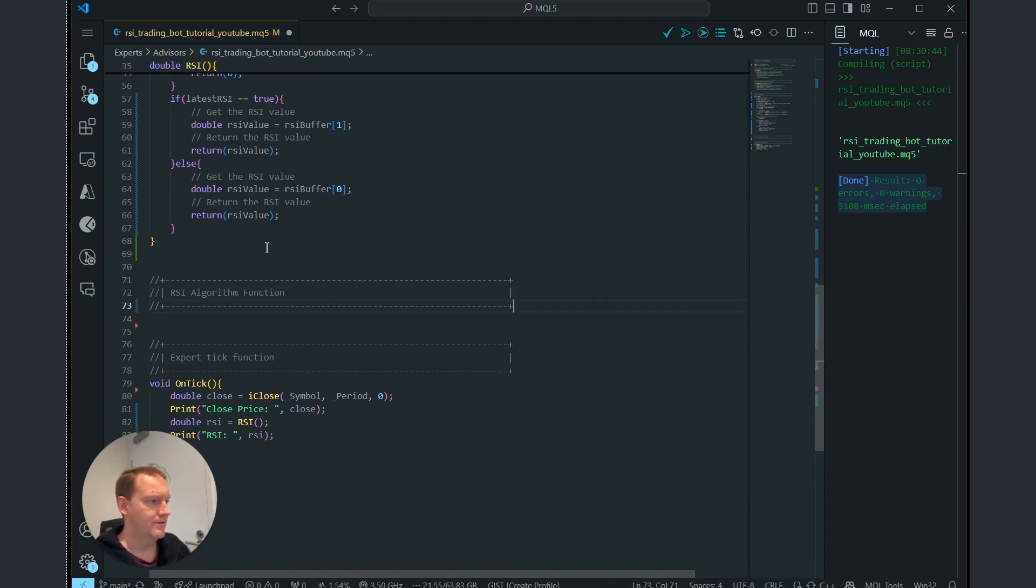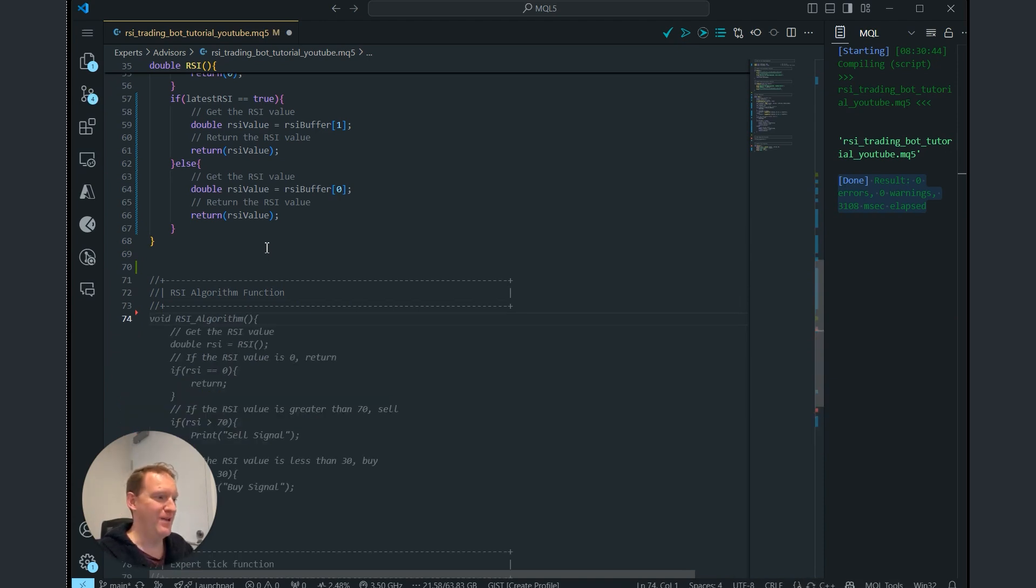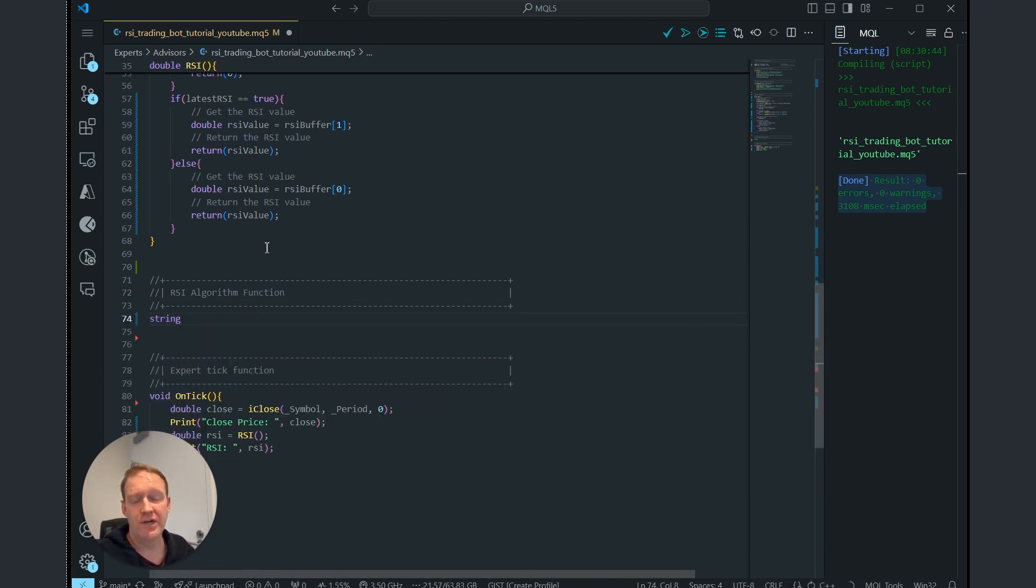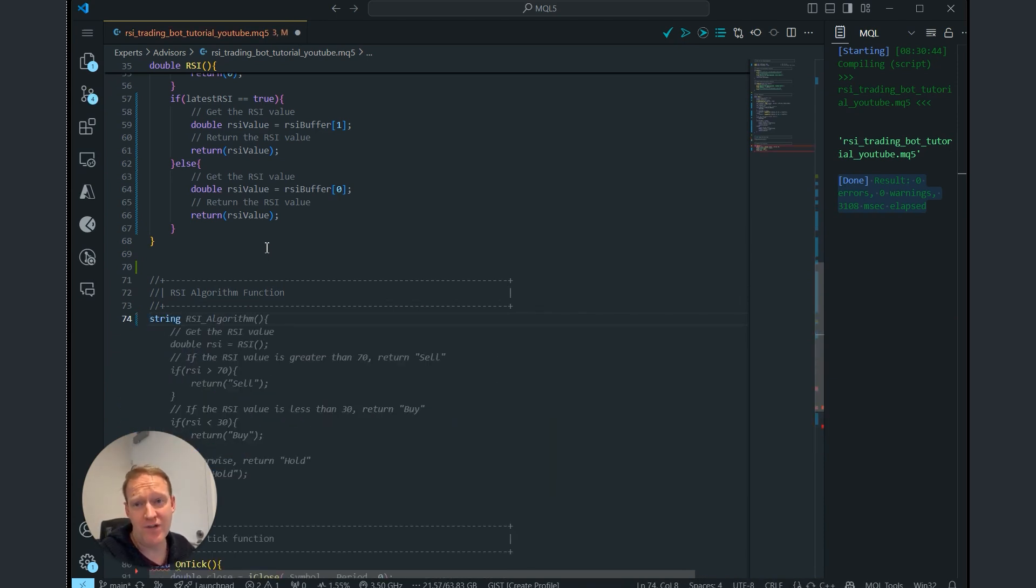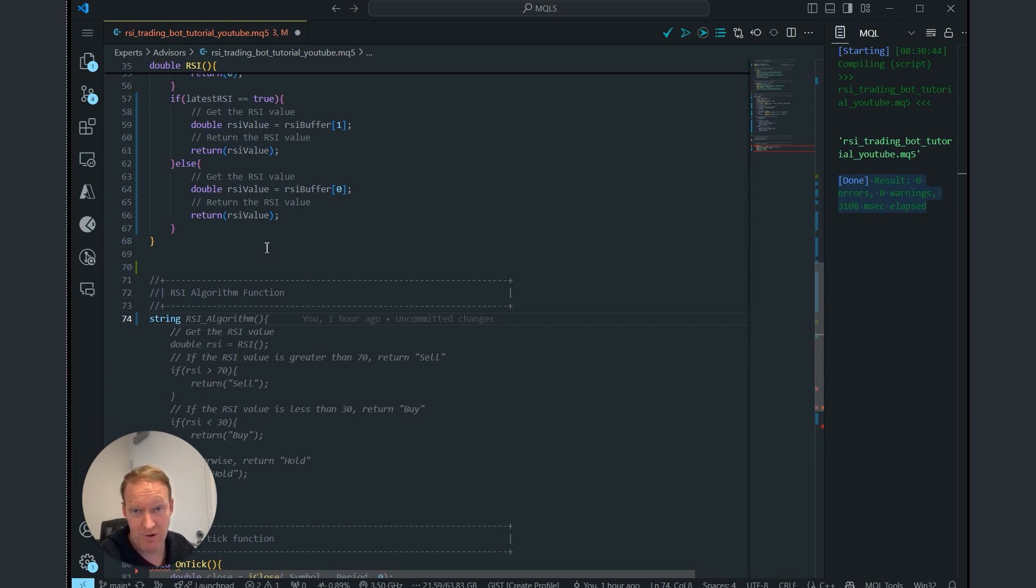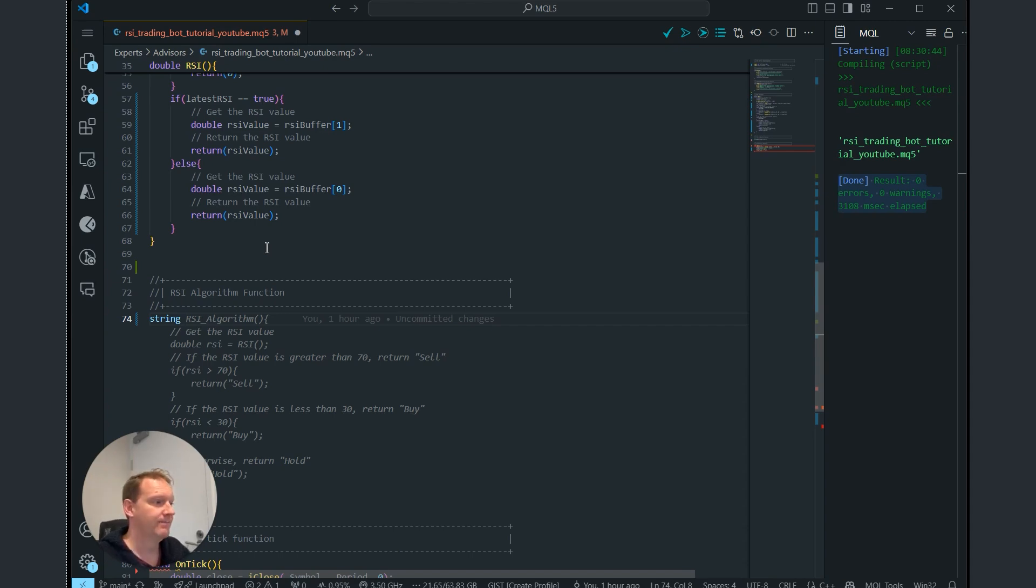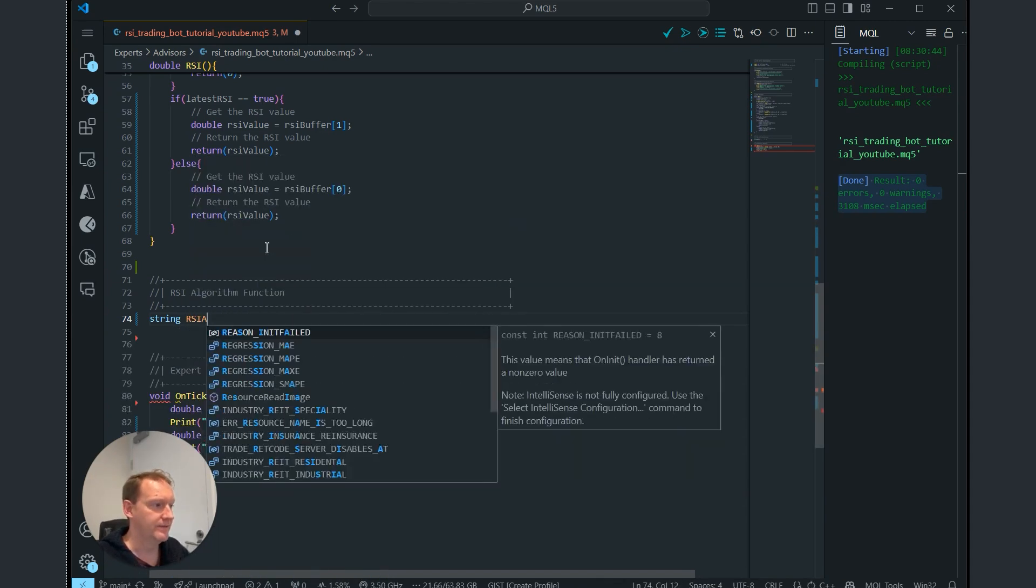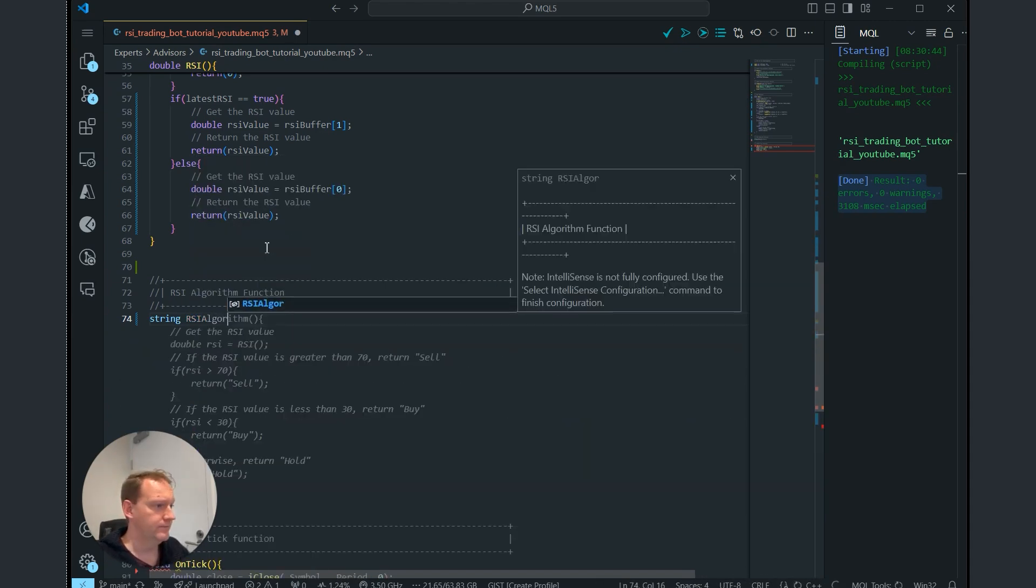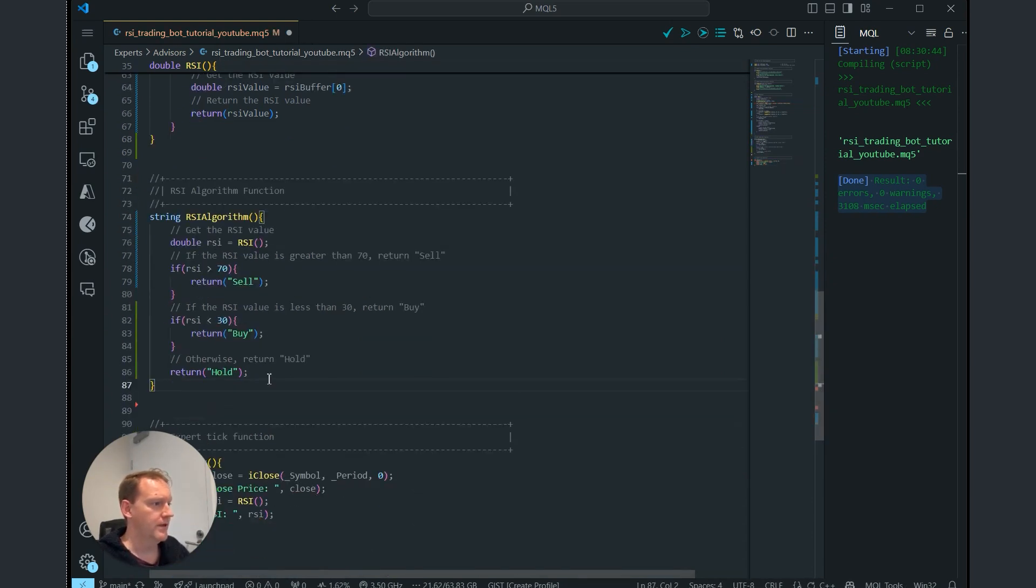Thank you, copilot for making my life easier here. What we're going to do is we're going to get this RSI algorithm function to return one of three strings or signals. First will be a buy signal, which means buy. Second will be a sell signal, which means sell. And one will be a hold, which is where we expect most of our signals to land. So let's do that, RSI algorithm.